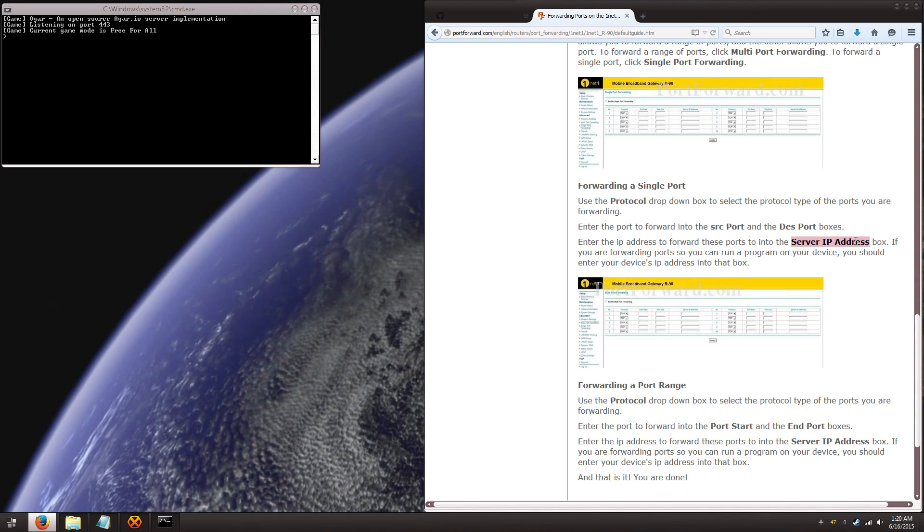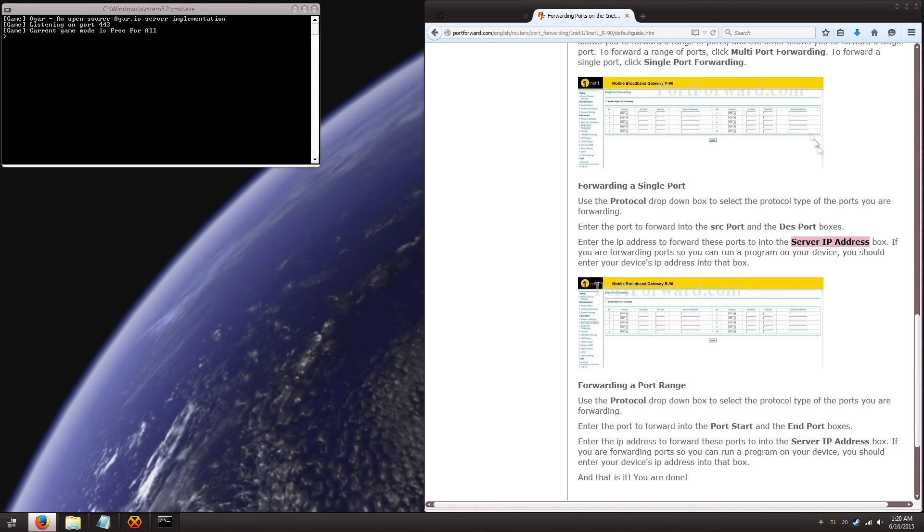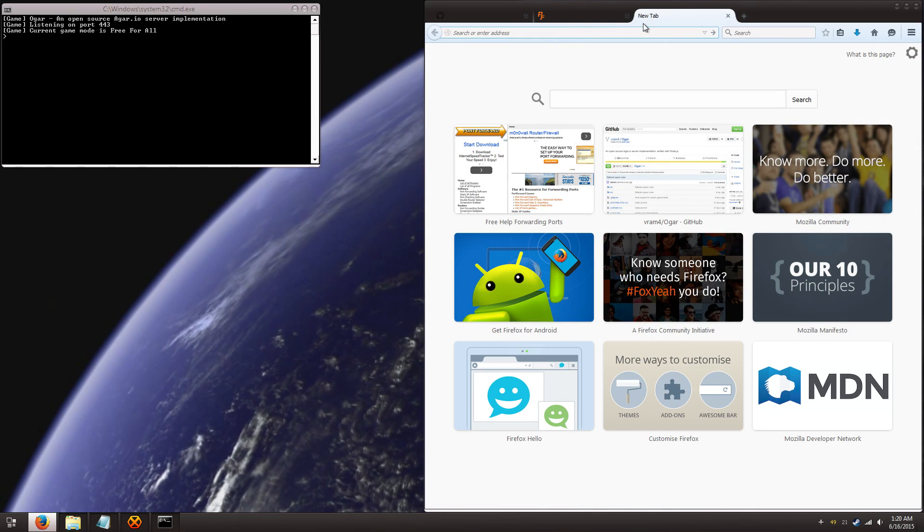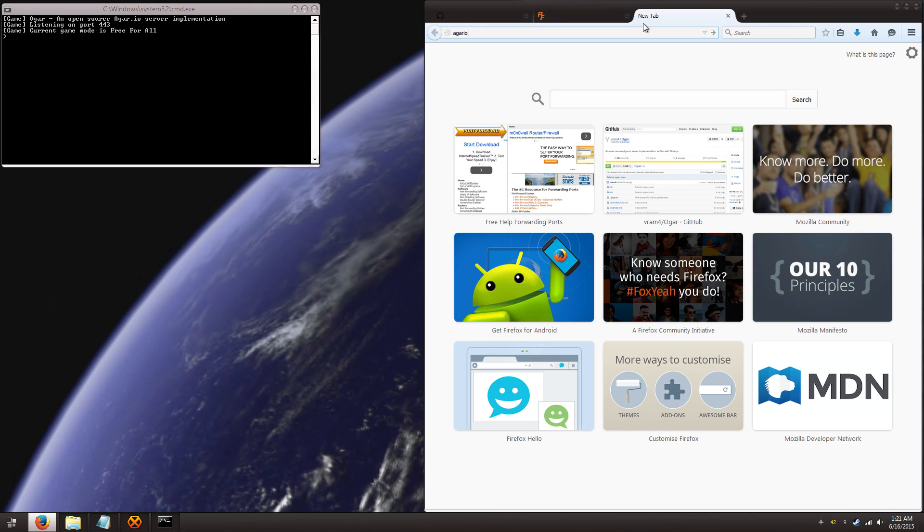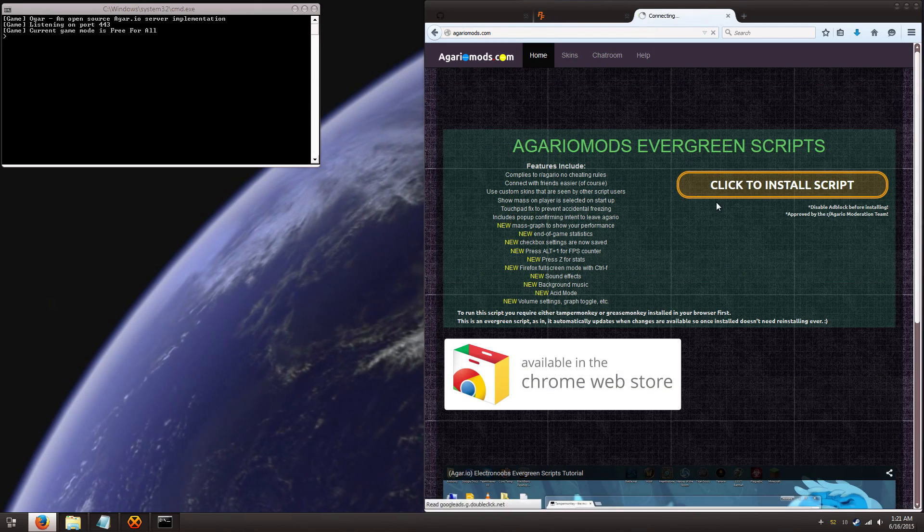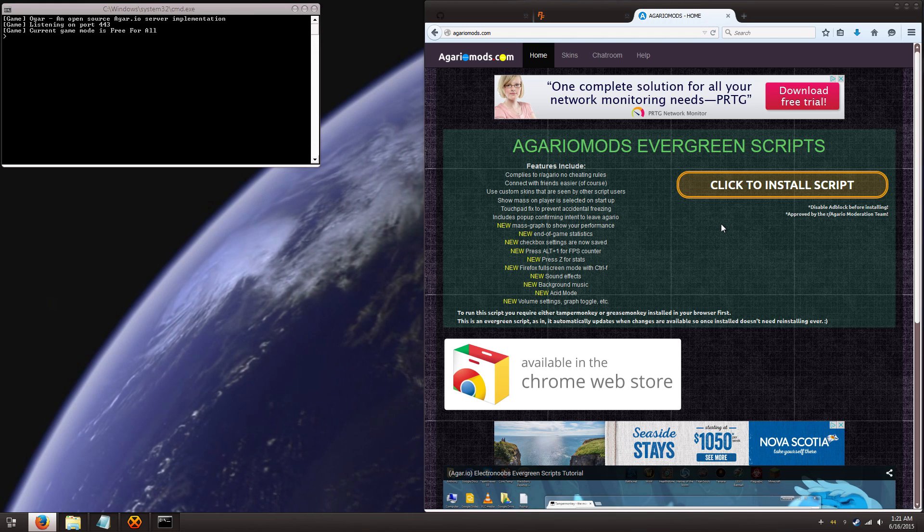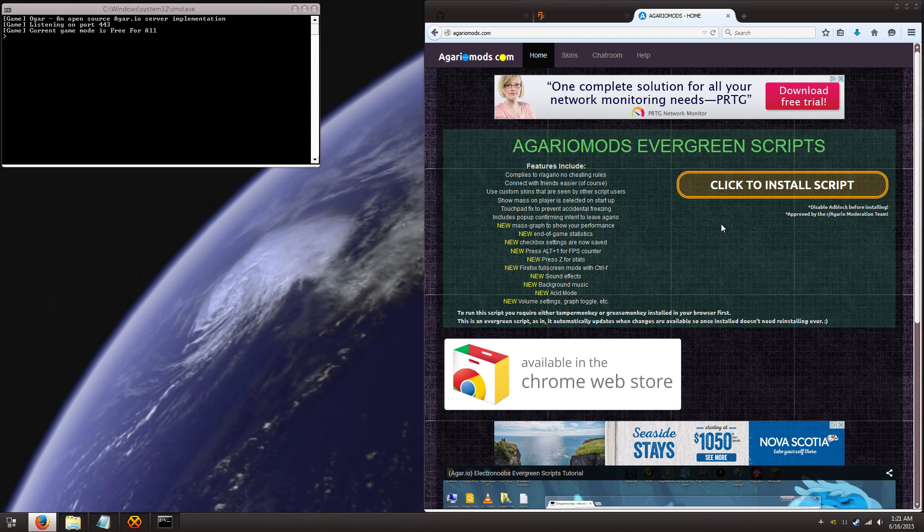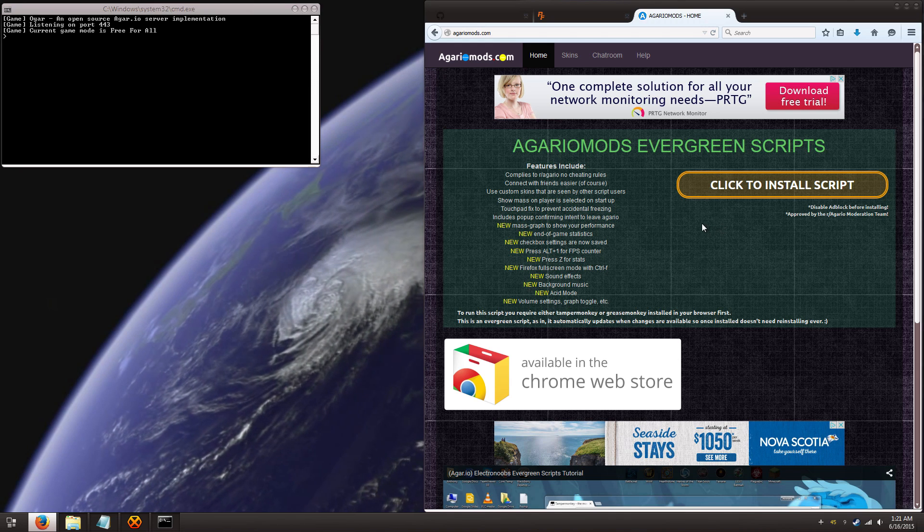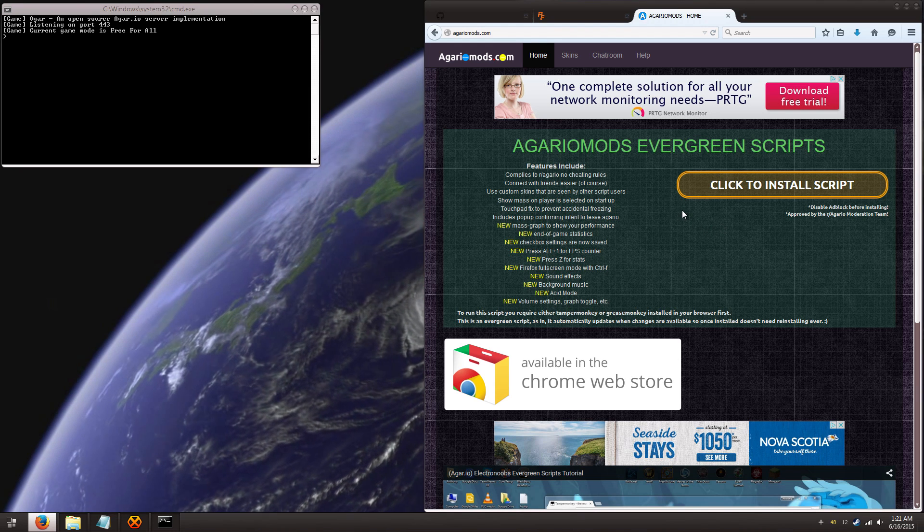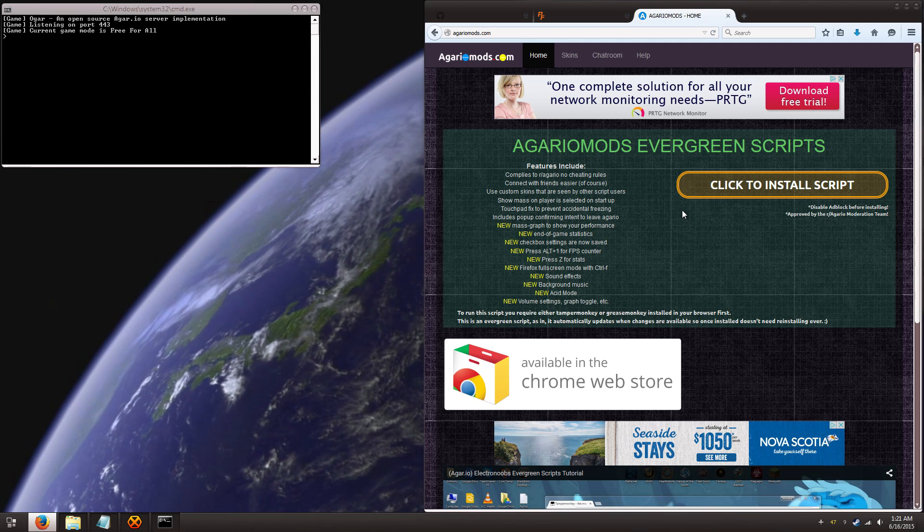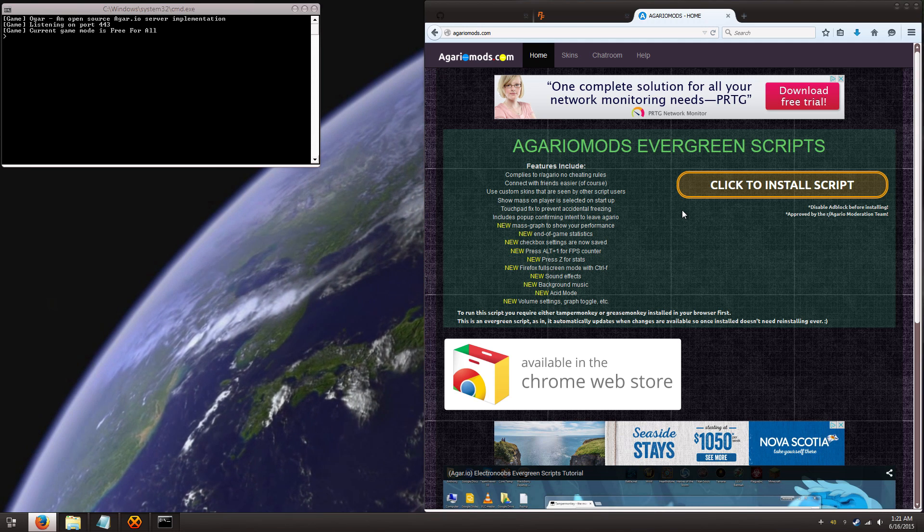Then you can just use any plugin or whatever to connect to IPs like agariomods.com. You and your friends can connect directly to your IP address and play on your server. It's really that simple. Once you've done the port forwarding, honestly the port forwarding is the hardest part. And once you've done that, you're done forever.